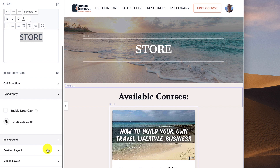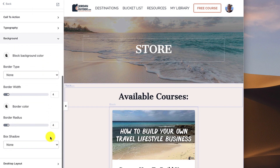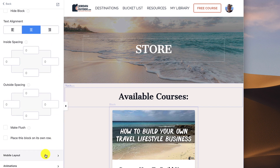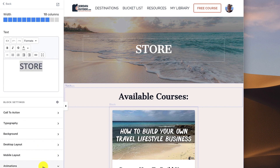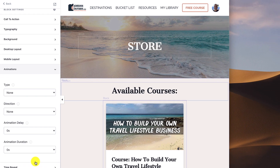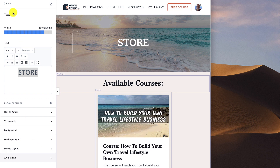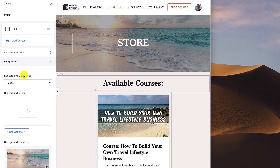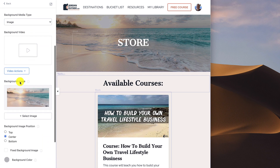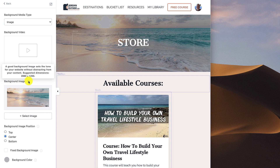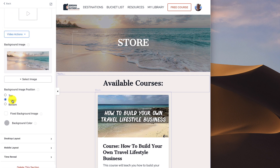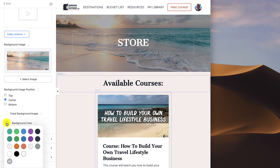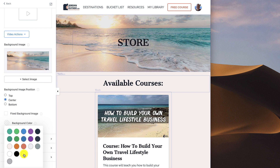I'm not using anything in typography, and I haven't changed anything in the background, desktop, or mobile settings, and I'm not using an animation or time reveal. Click back — we're still in the hero section and now we want to set the background under section settings. Set the background media type to an image. I've uploaded an image that should be 2880 by 1200 pixels, and I've got it set to center.